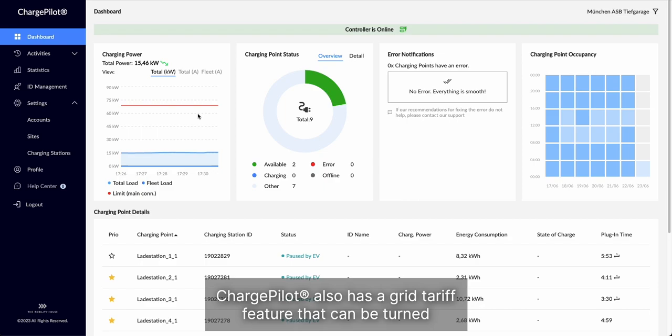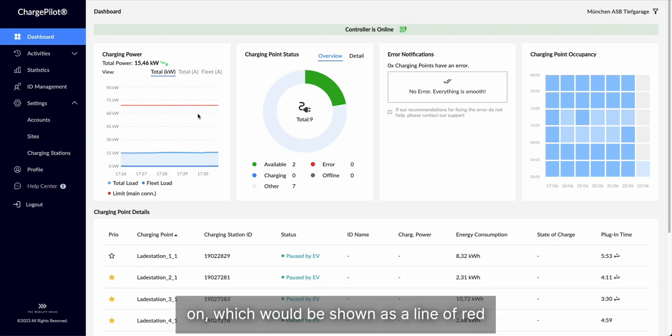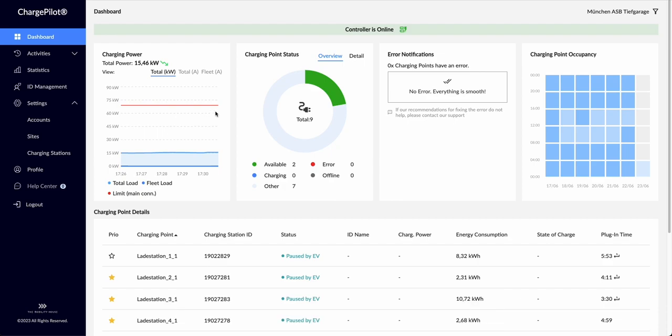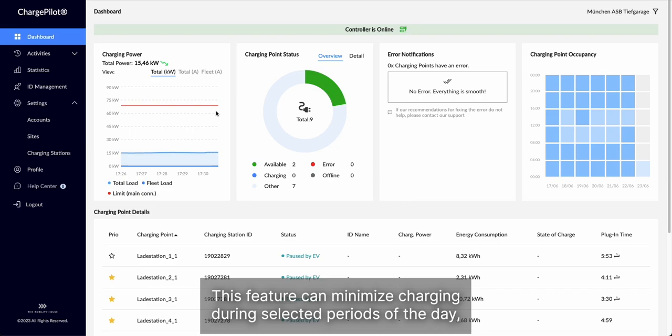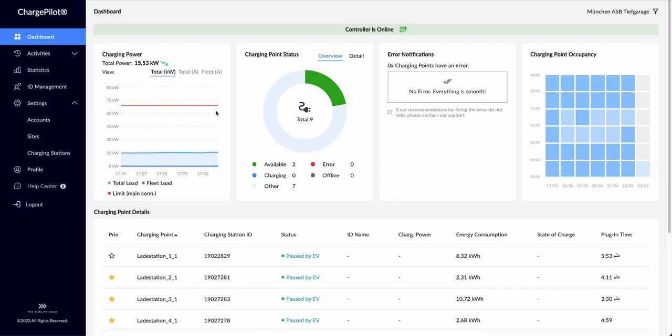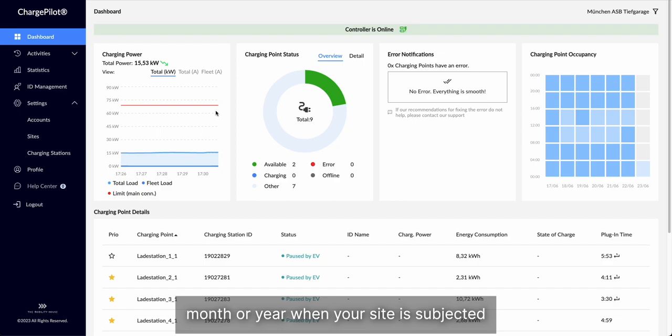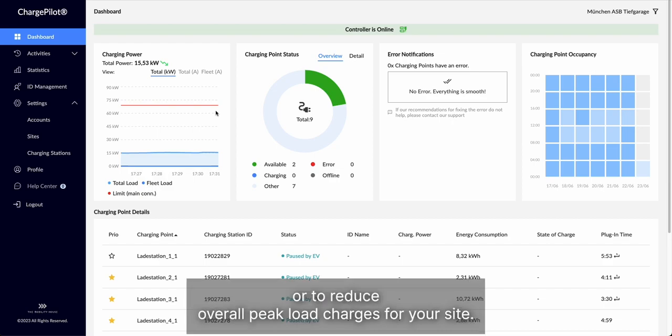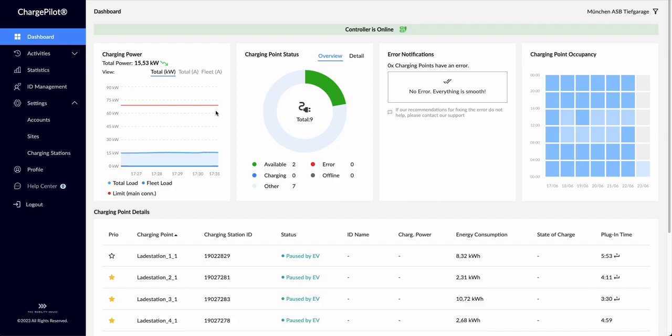ChargePilot also has a grid tariff feature that can be turned on, which would be shown as a line of red dashes below your total grid limit. This feature can minimize charging during selected periods of the day, month, or year when your site is subjected to more expensive utility rates, or to reduce overall peak load charges for your site.